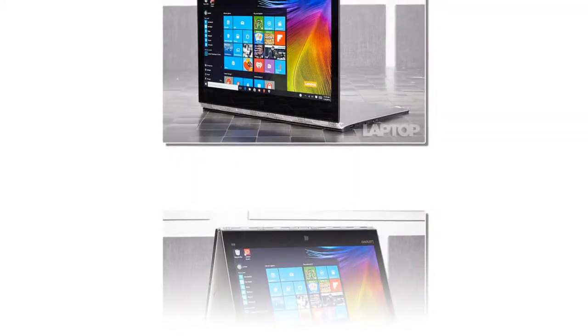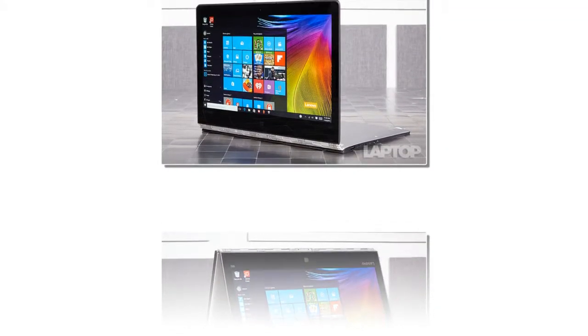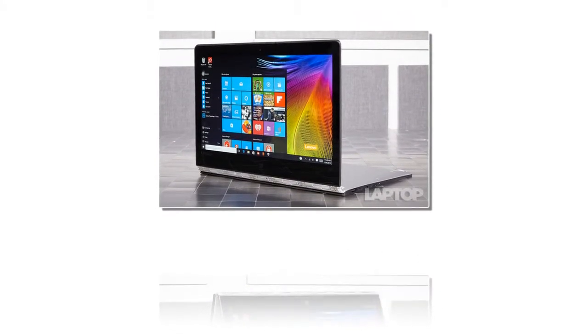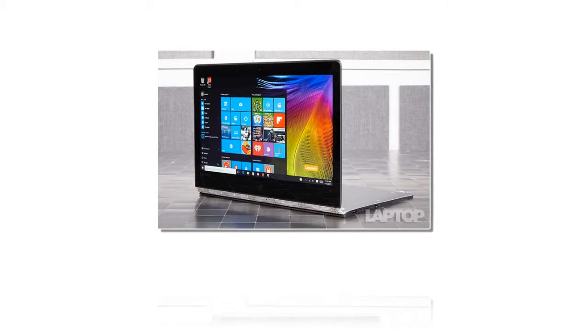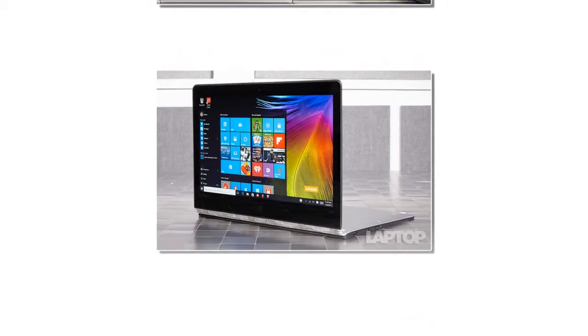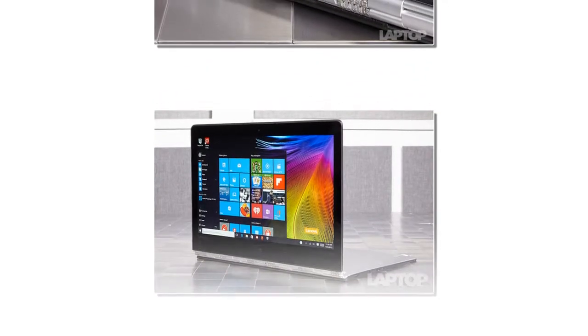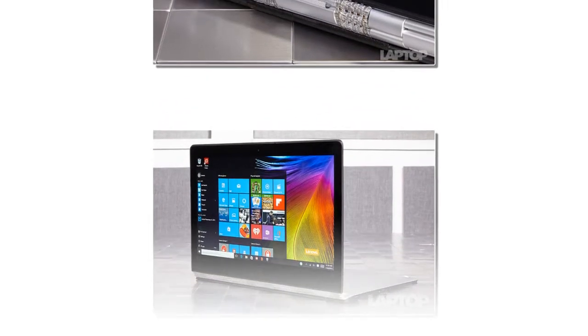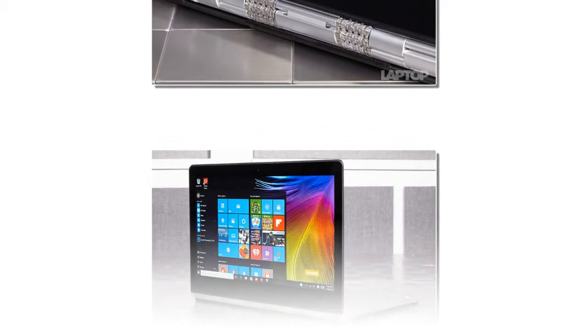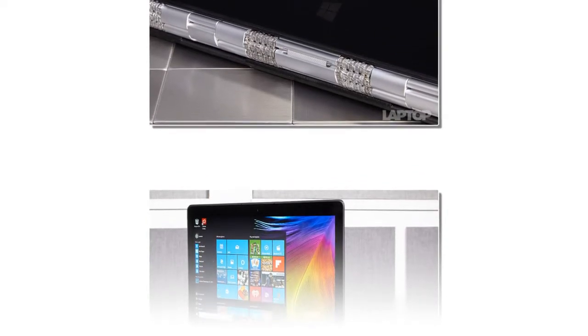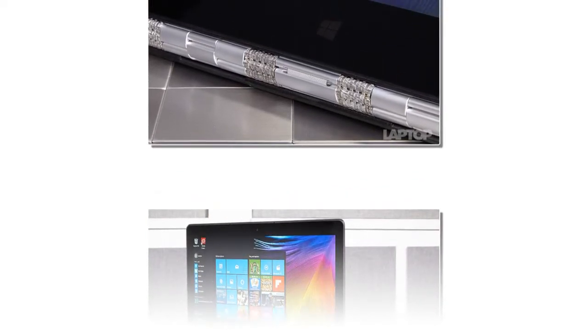Previously, HP's Spectre X360 13T was easily our favorite 13-inch 2-in-1, but the Yoga 900 makes it very difficult to choose between these two commendable convertibles.